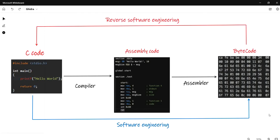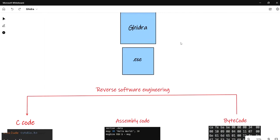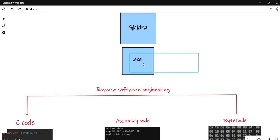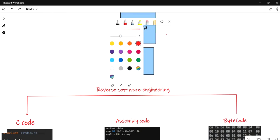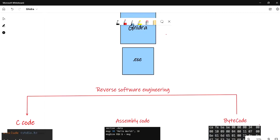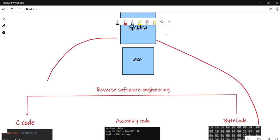Our tool is Ghidra. Ghidra will help you convert a software — let's say you have an executable, a .exe file. Once you execute it, it will load in memory in the form of bytecode, loaded in the CPU. Ghidra will take this bytecode and convert it back to C code. This is our first target in this experiment.